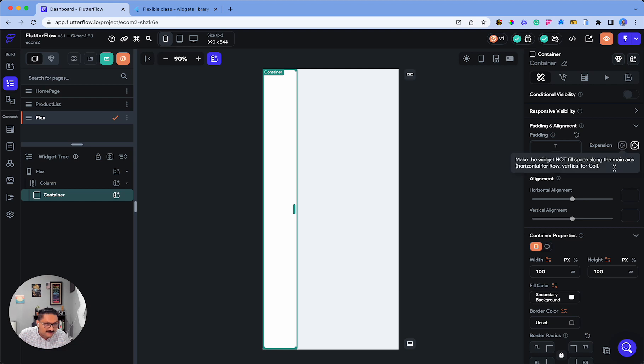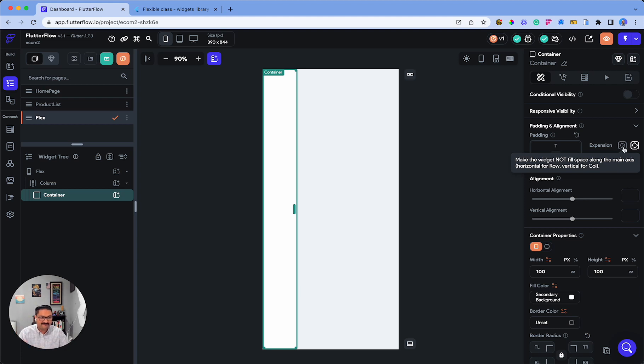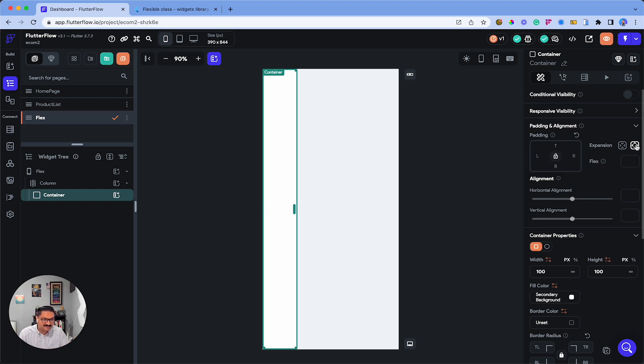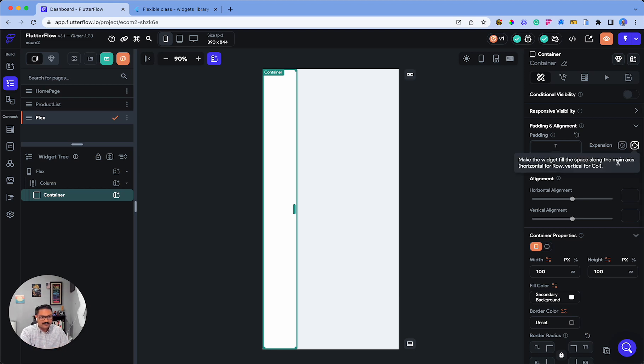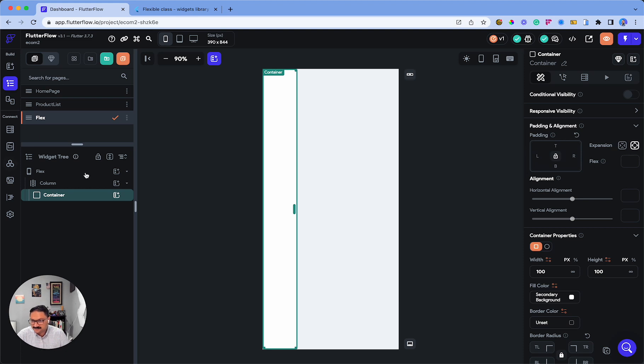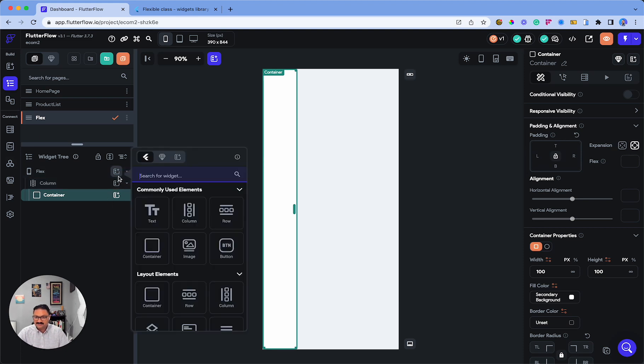There it is: 'Make the widget fill the space along the main axis.' The expansion needs to be set to expanded in order for flex to be enabled. That's basically what it is.